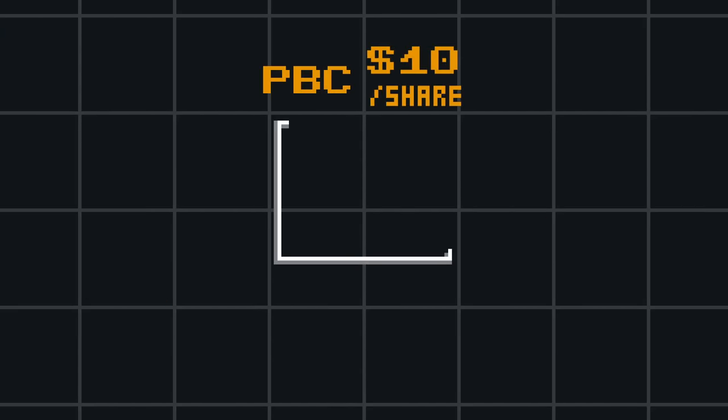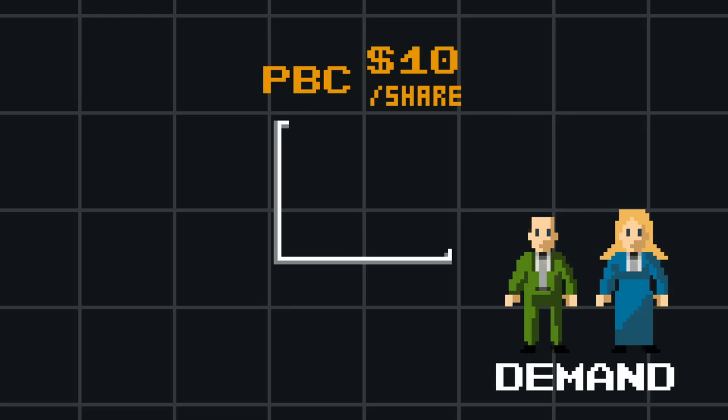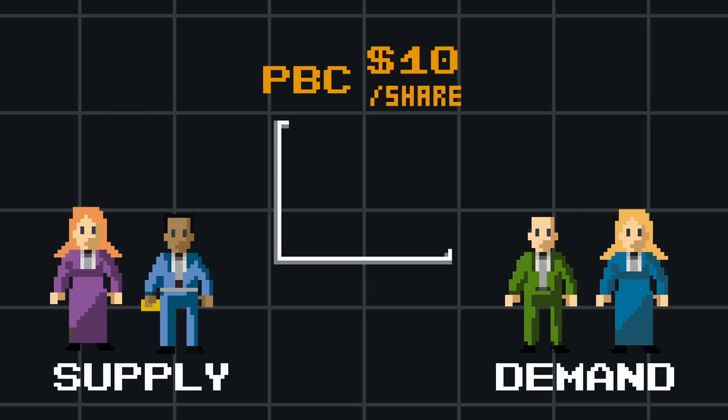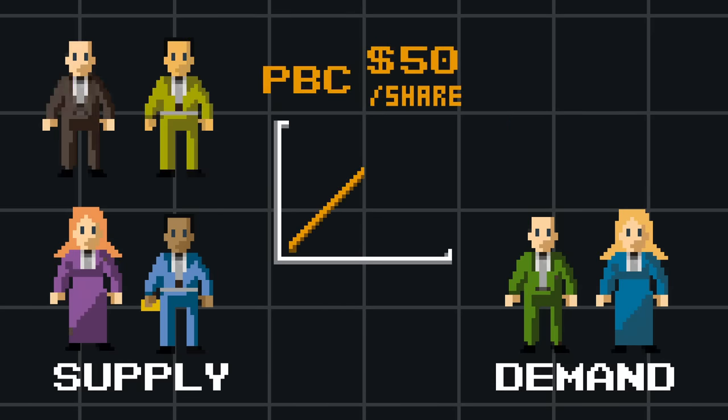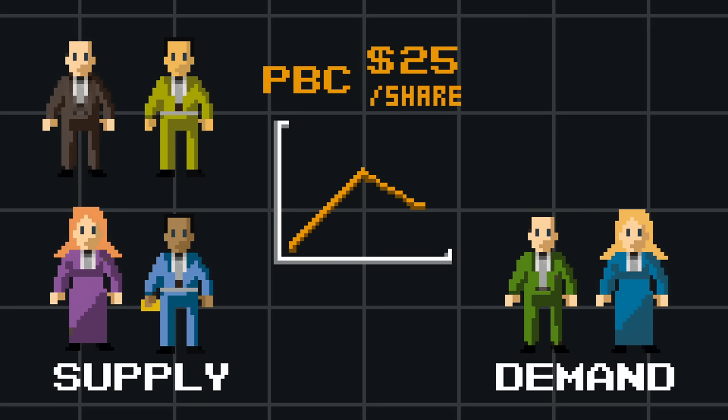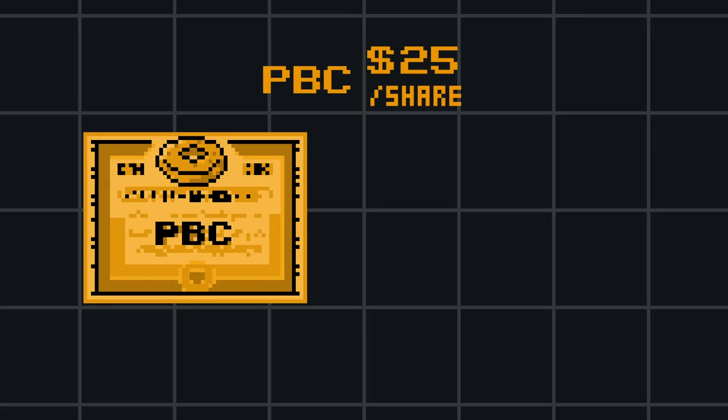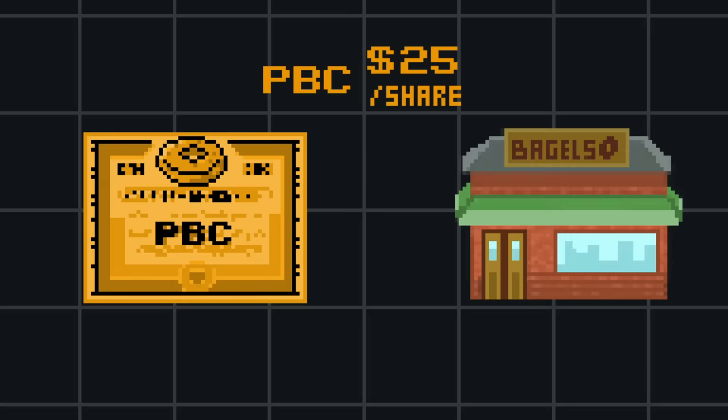A stock's price is determined by the number of buyers and sellers trading it. If there are more buyers than sellers, the price will increase, and vice versa. The market price of a share therefore represents what buyers and sellers believe the stock, and by association the company, is worth.